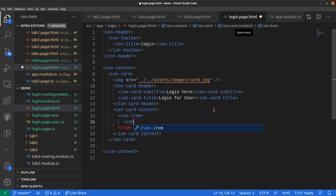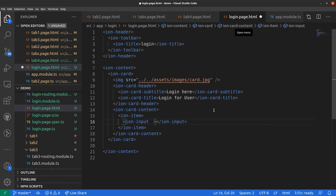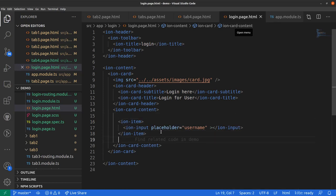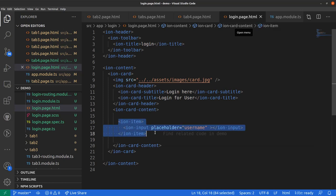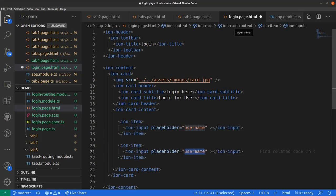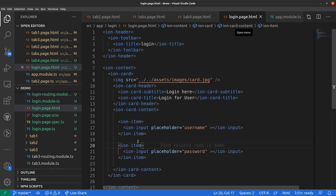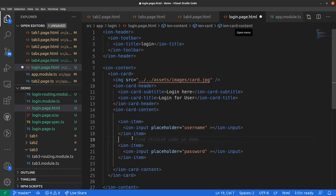Inside the card content, let's delete the text and use ion-item. In each ion-item we can place an input. For the first input, we'll use the placeholder 'Username'. Similarly, let's create another ion-item for the password input, and add a line break between the two ion-items.